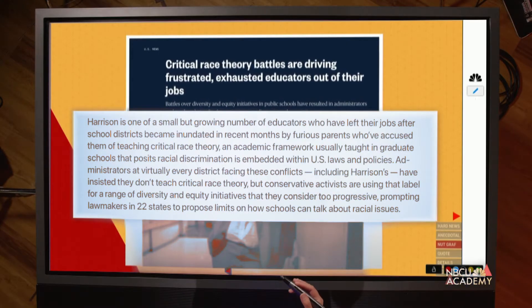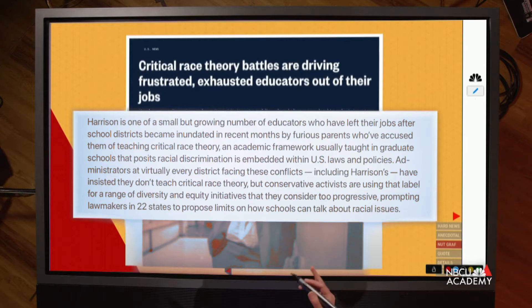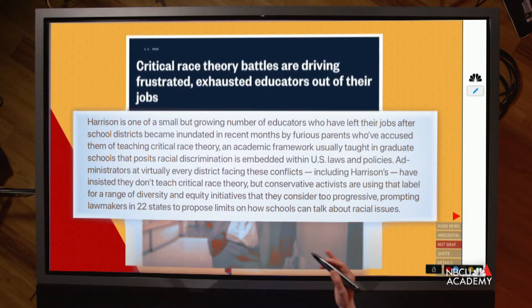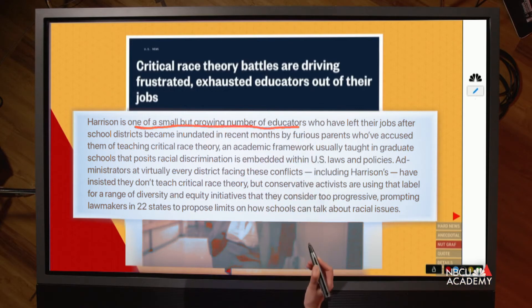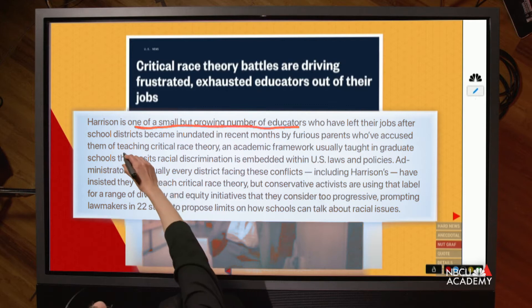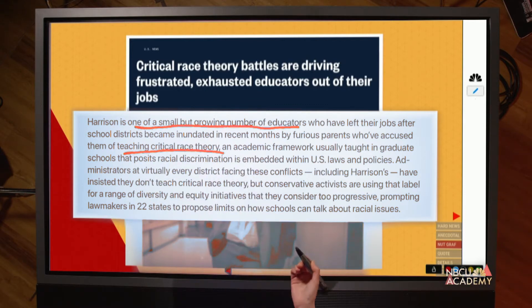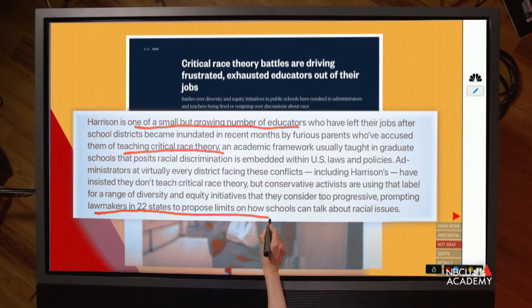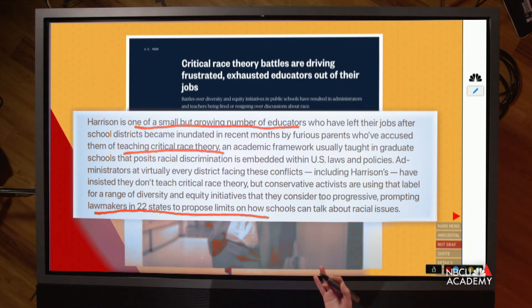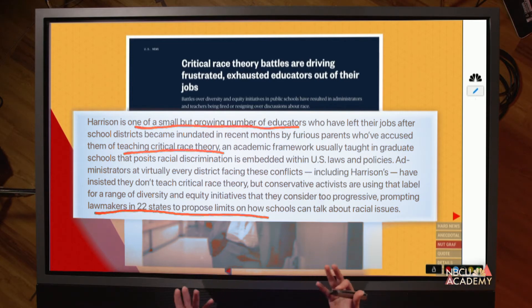In this case we started with an anecdotal lead about an educator who had left his job, and the question is why are we telling you this story? We say he's one of a small but growing number of educators this has happened to. Why is it happening? It's these battles over the teaching of what some are terming critical race theory. Then you need to explain to a reader what that is and why it's happening. We go into the bigger context: lawmakers in 22 states have proposed limits on how schools talk about critical race theory or even just race and education generally.